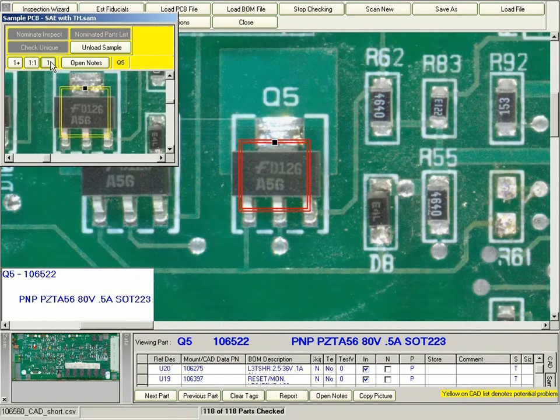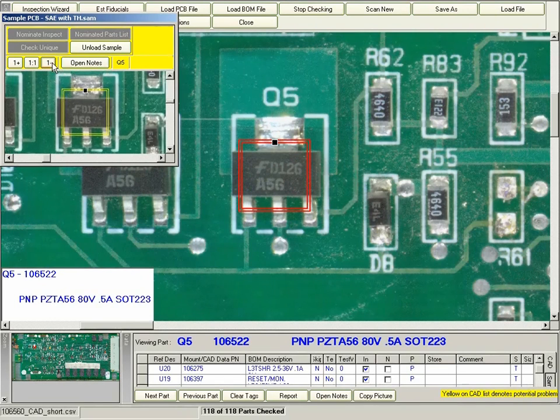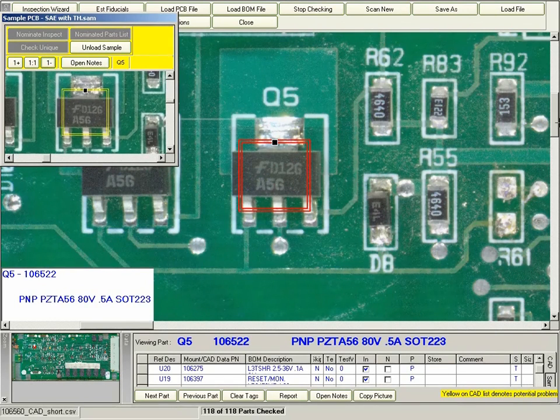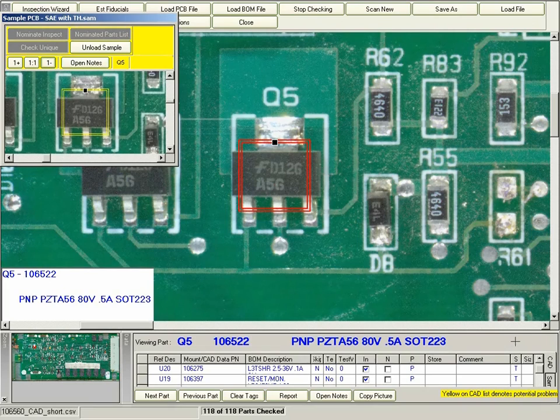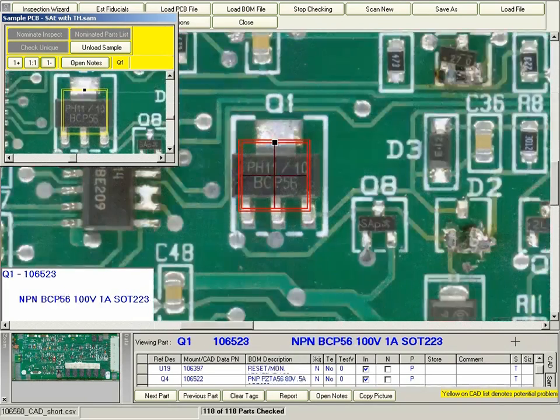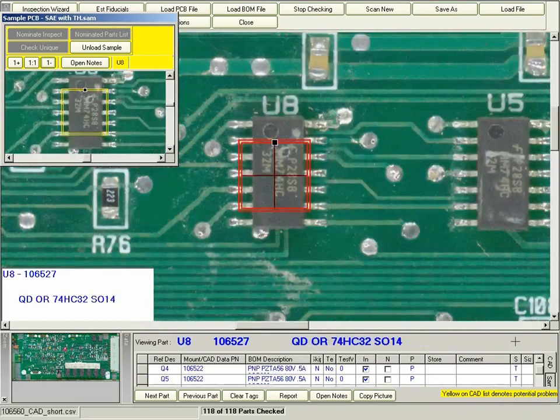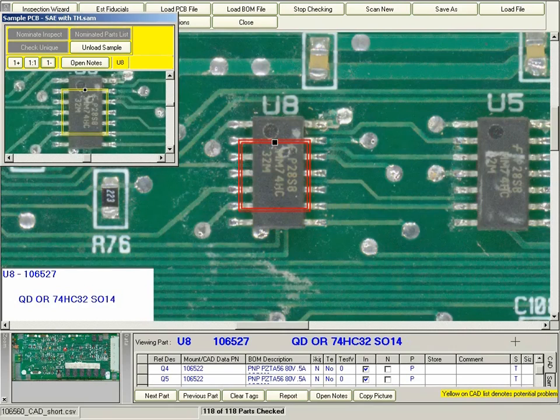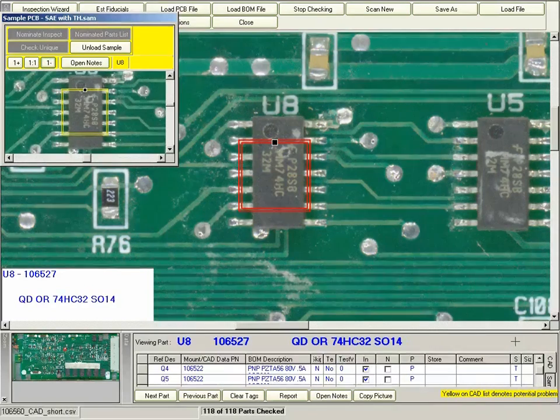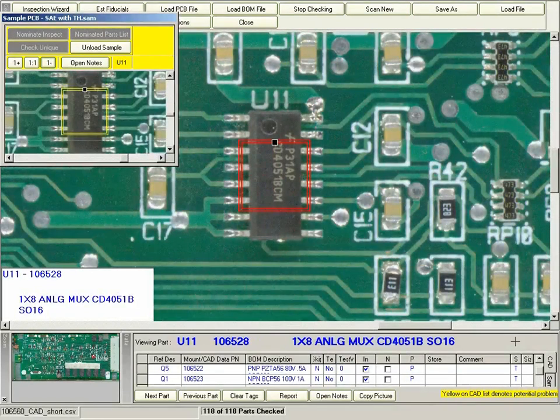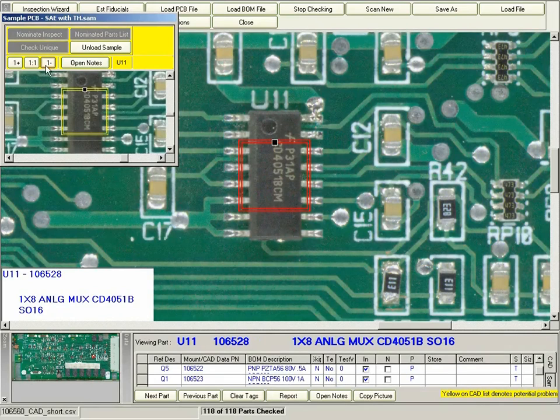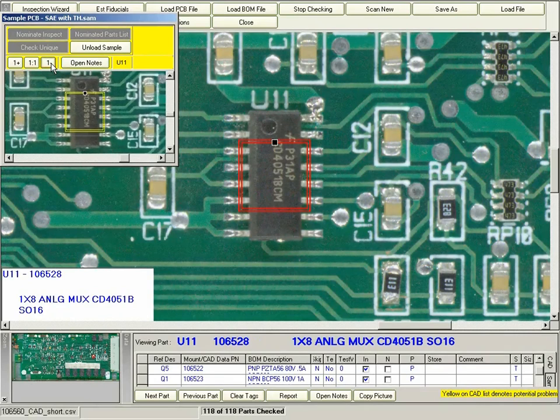I'm just going to zoom out of this image a little bit in the golden sample so you can see the entire part. The operator inspector will continue through the board comparing the necessary components and at the end create a report that shows any defects that occurred.